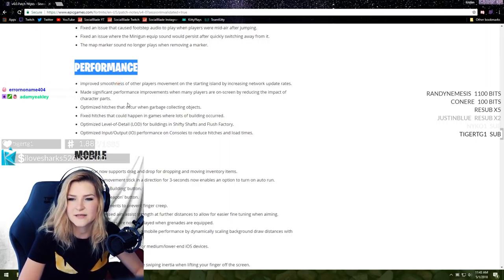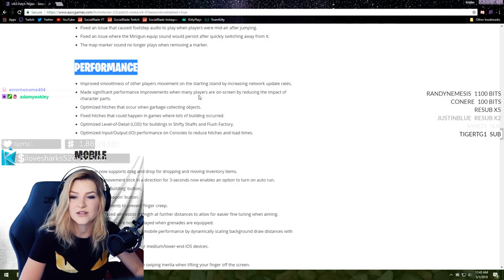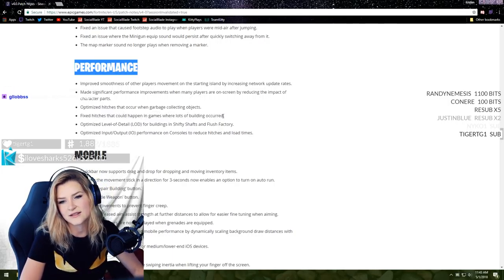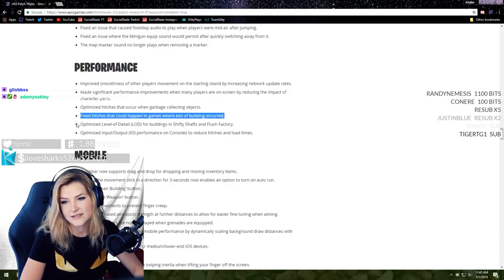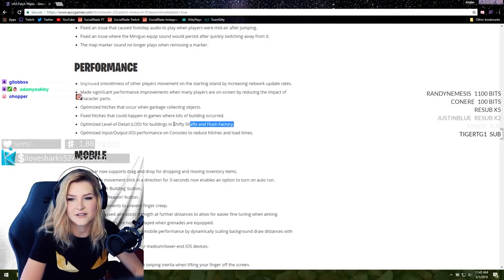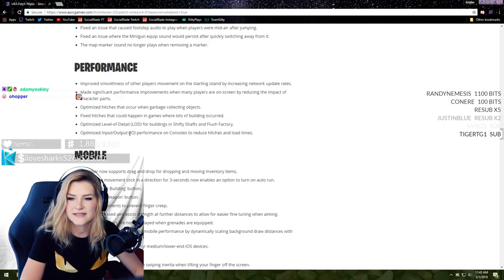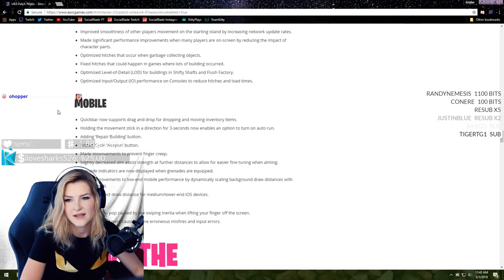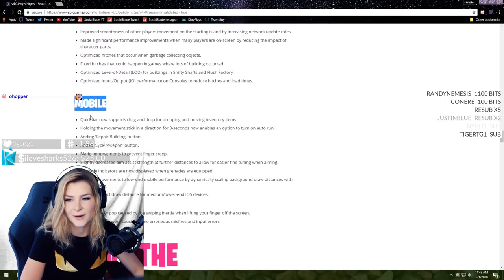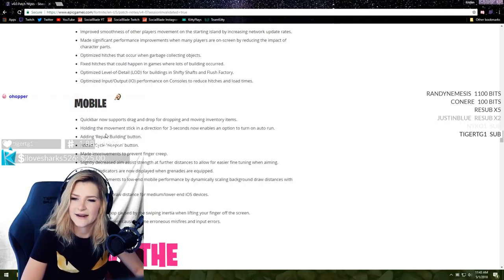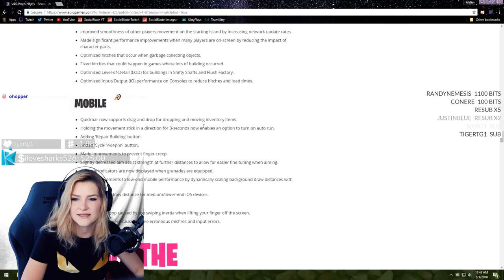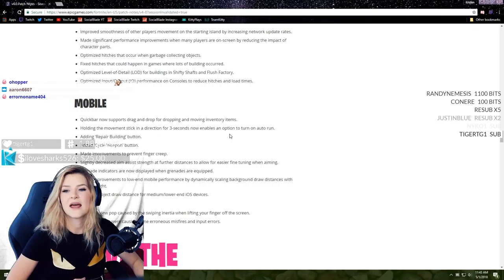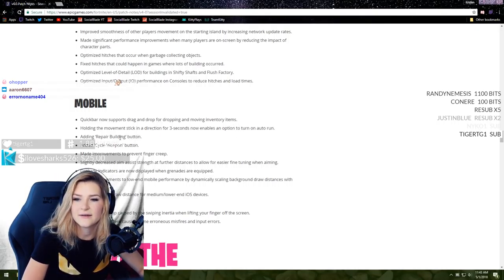Map marker sound no longer plays when removing a marker. Improved smoothness of other players' movement on the starting island by increasing network update rates. Made significant performance improvements when players are on screen by reducing the impact of character parts. Optimized hitches that occur when garbage collecting objects. Fixed hitches that could happen in games where lots of building occurred. We felt that yesterday. Optimized level of detail for buildings in Shifty Shafts and Flush Factory. Optimized input and output performance on consoles to reduce hitches and load time.